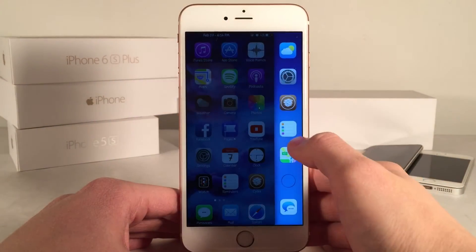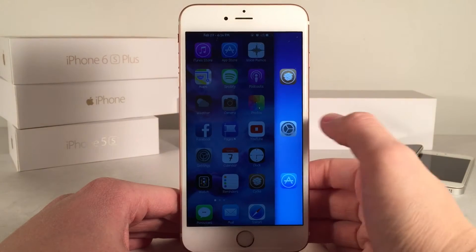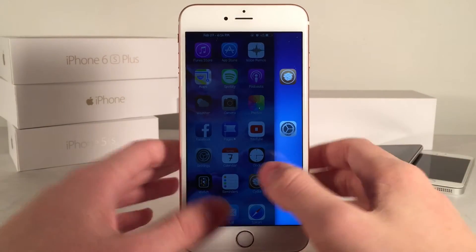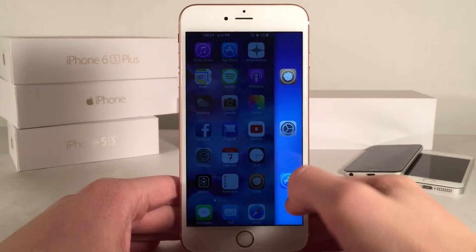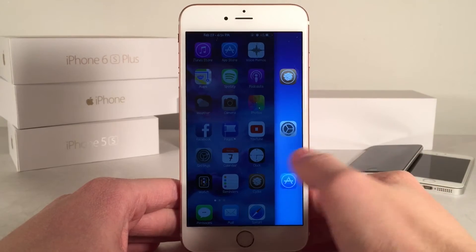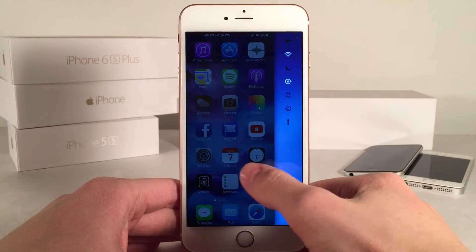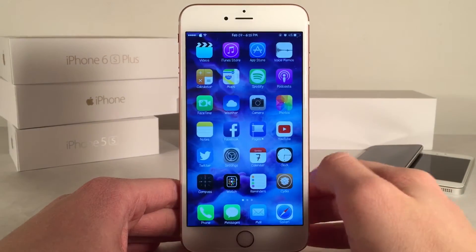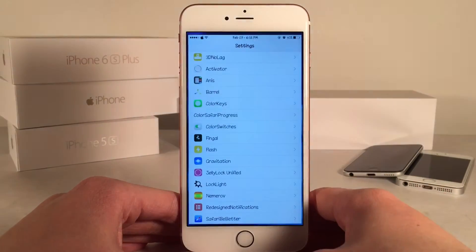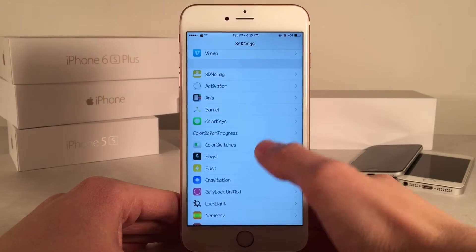If we just swipe over again, we have a list of our favorite apps. Of course, you have to configure your favorites through the Settings app. That's pretty much an overview of how the tweak works.